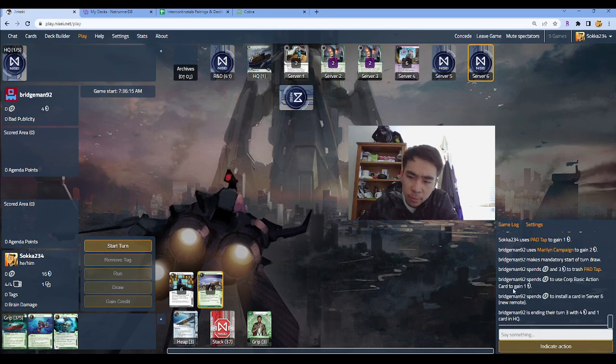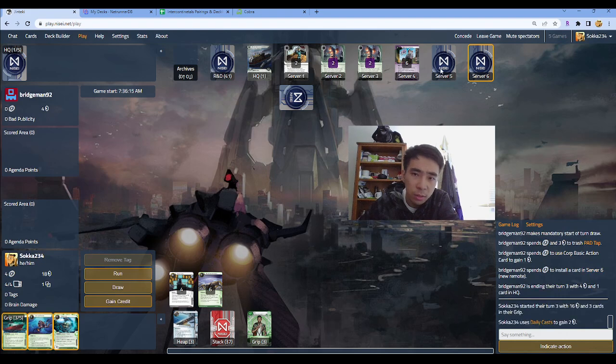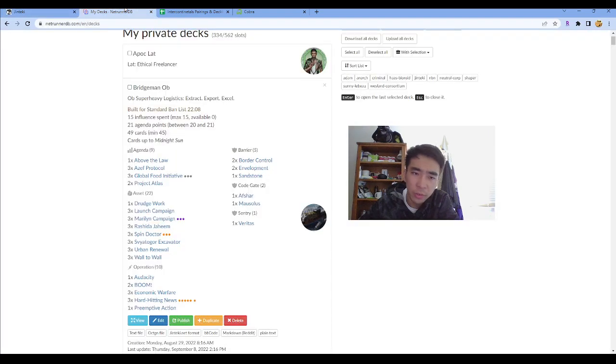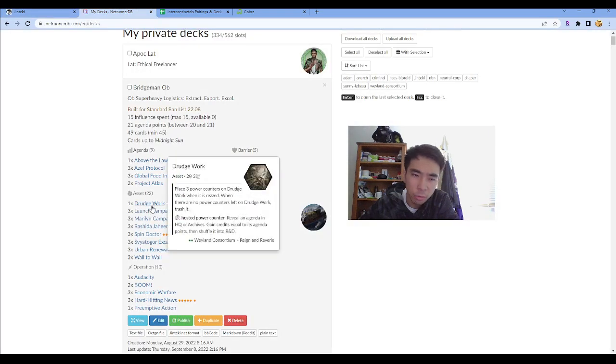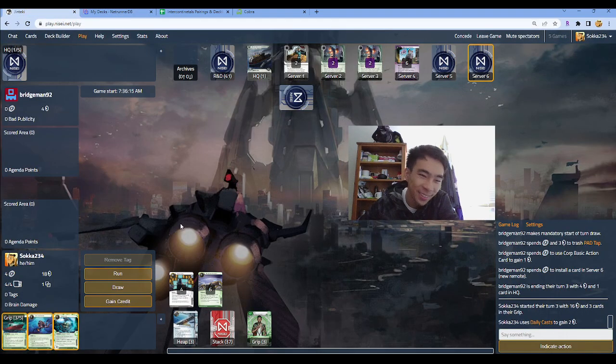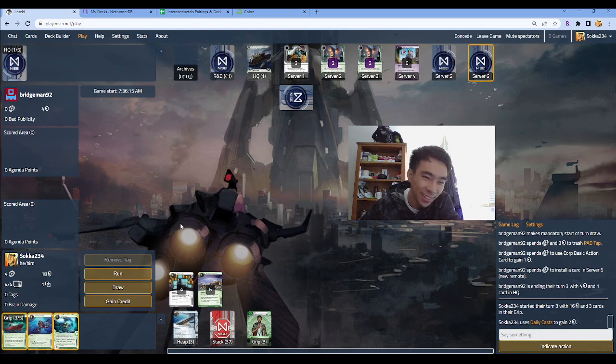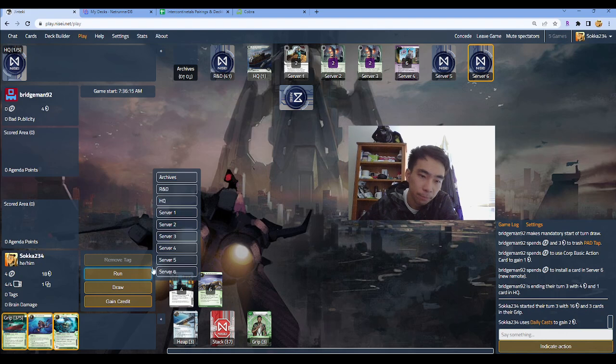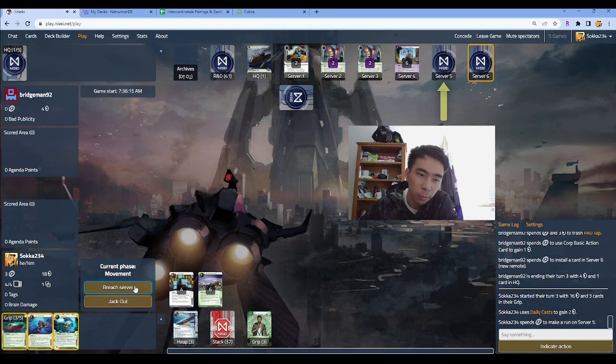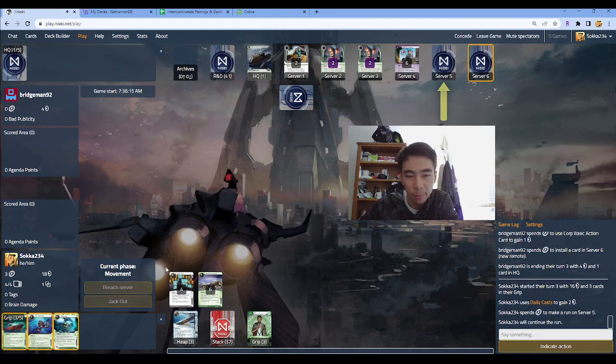Trash pad tap, take a dollar, install card new remote. Now this other card over here is not an Excavator. So what is in Server 5, right? It's either Drudgework or, well actually, it's Drudgework. So we're probably going to run Server 5 here. We're probably going to, I kind of want to trash the board. We'll see what happens. Give me this agenda.